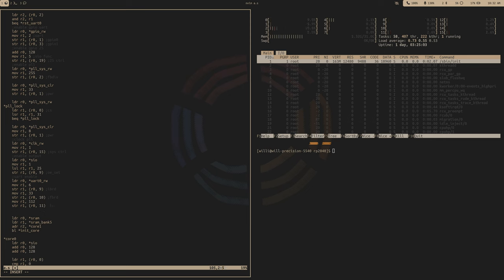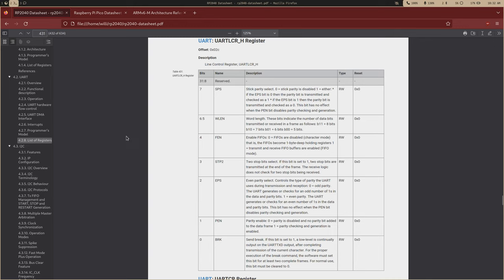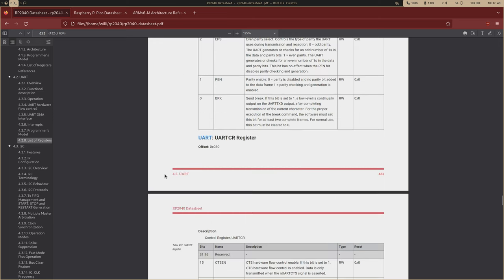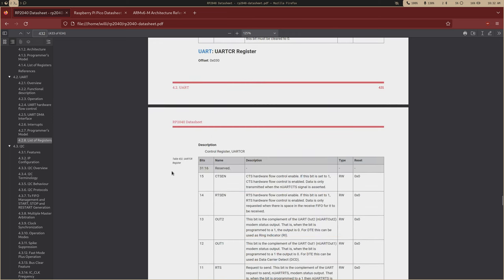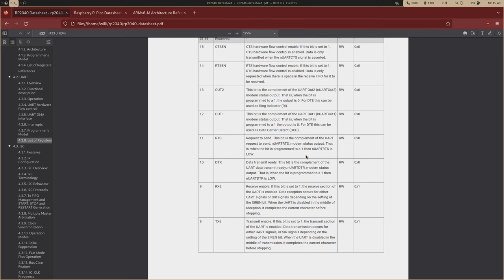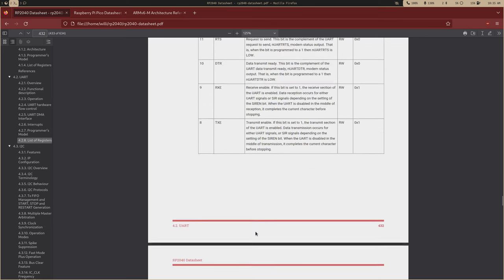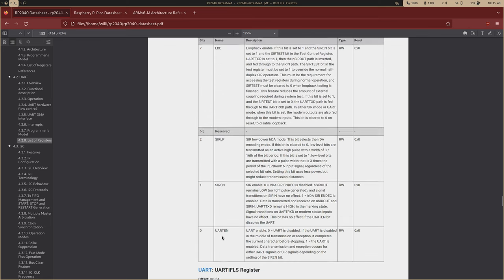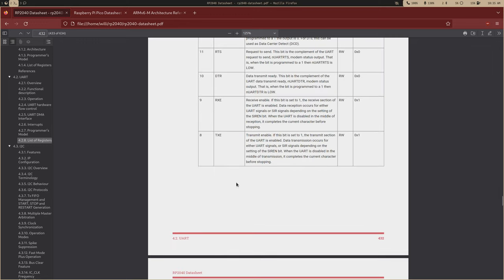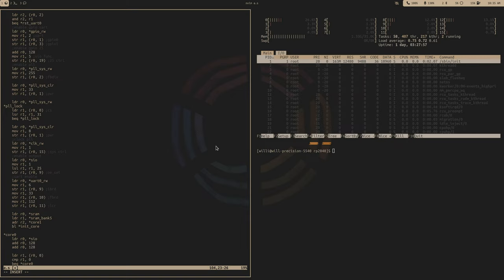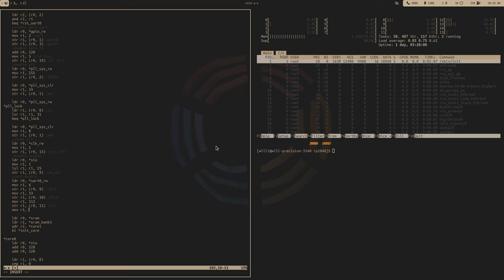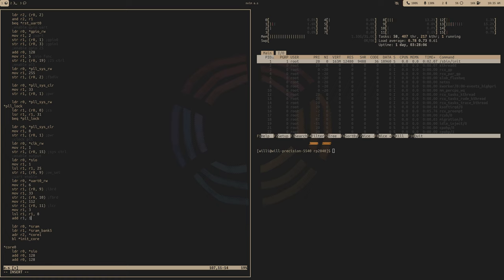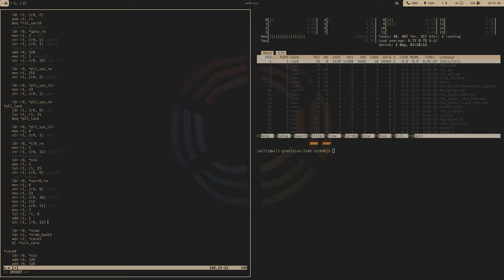Now the last thing to do is to actually enable our UART, which is going to be the register after. Now all that's left to do is enable both receive and transmit and then enable the UART. So these are bits eight and nine. Let's just move a three into that and then shift that over eight and then add one. Then we store that an offset of 12 words. This should turn our UART on.